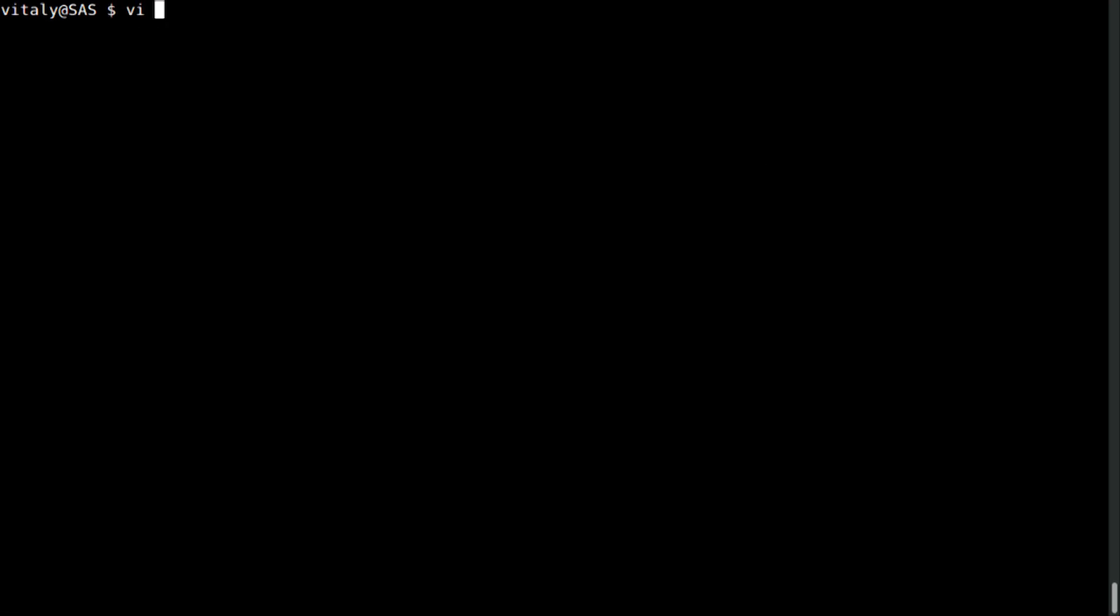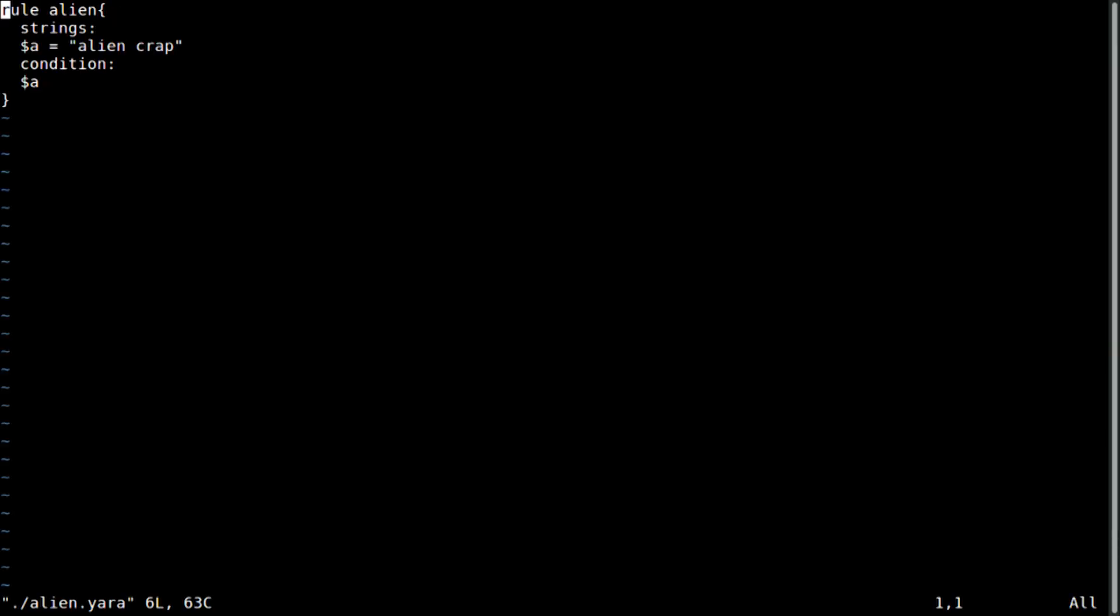So first of all, with YARA, we find a lot of alien stuff, like APTs and stuff. Let me show you a simple rule, like a hello world in YARA language. This is how it looks like. If you cannot read, please move closer, especially from the back rows, because I cannot increase the font. So this is the rule that catches alien. You can see here that we define a string that looks for some alien crap. And then if the alien crap is found, the condition is true. And this is how we find alien stuff.